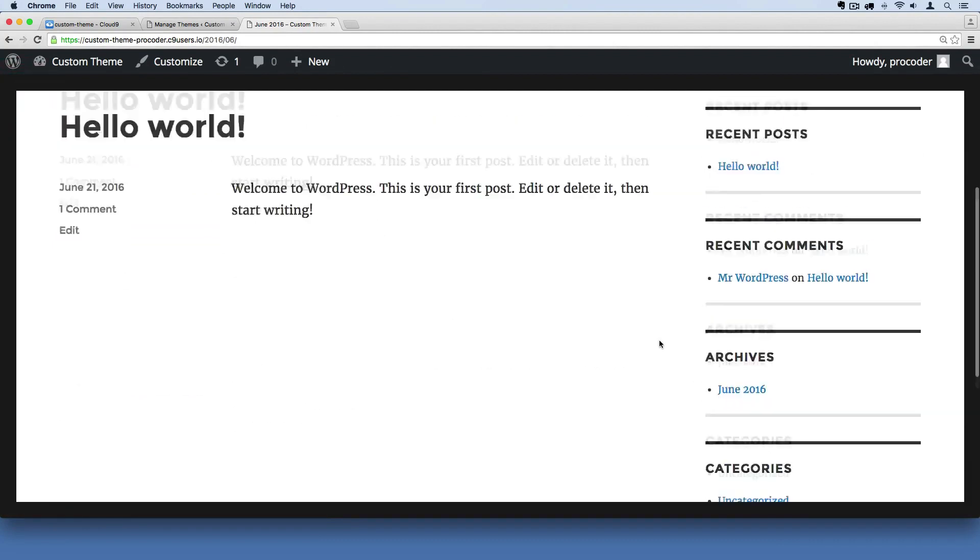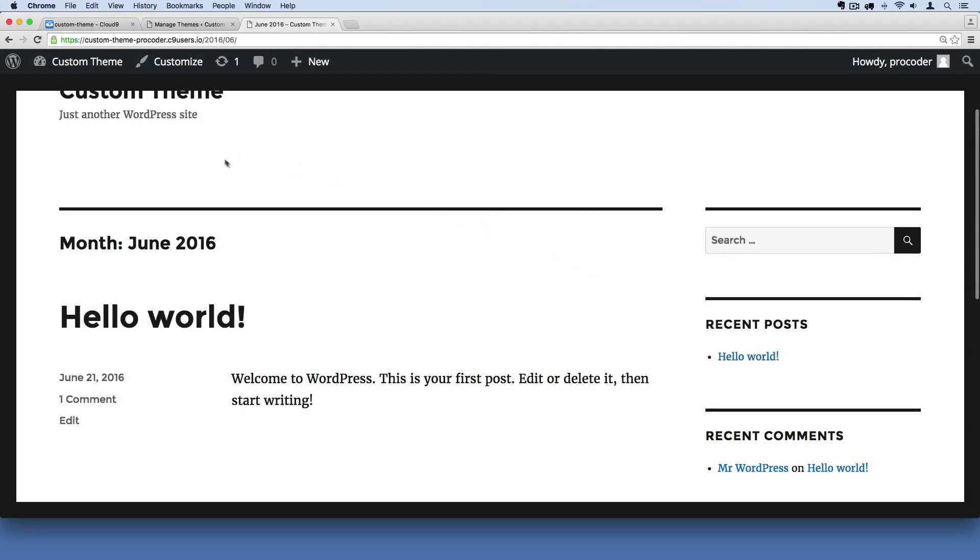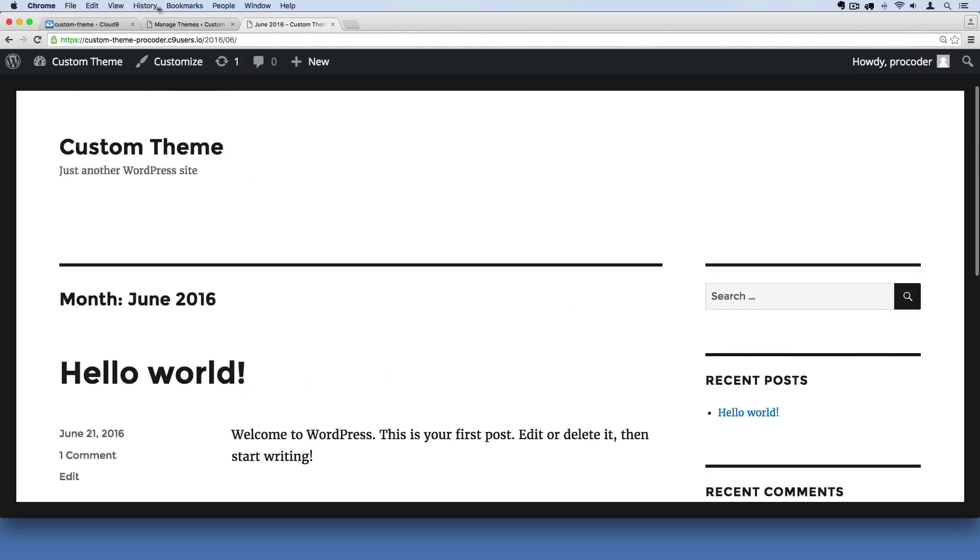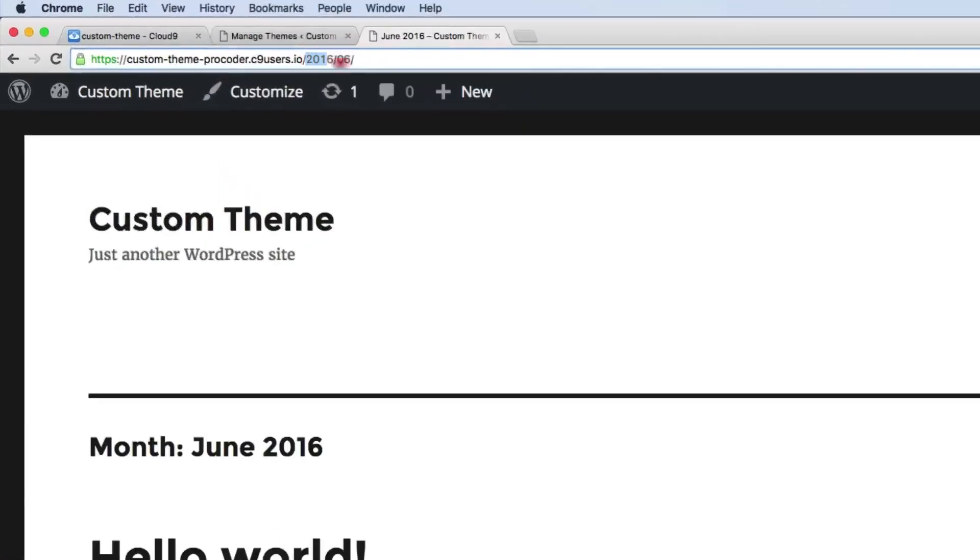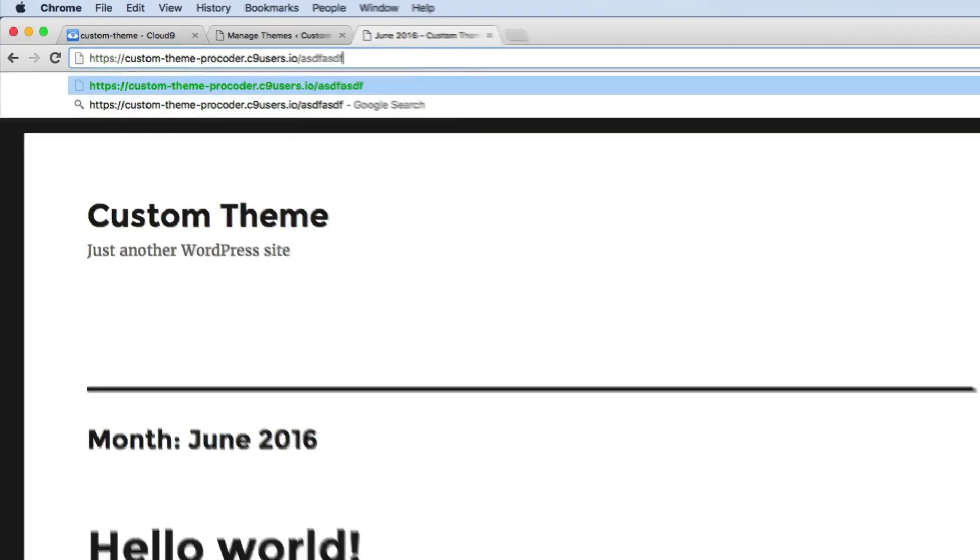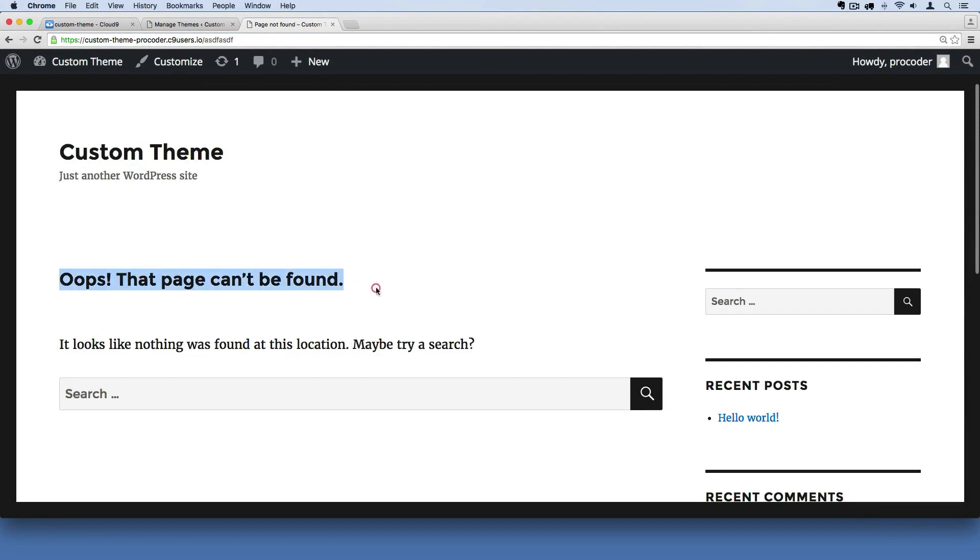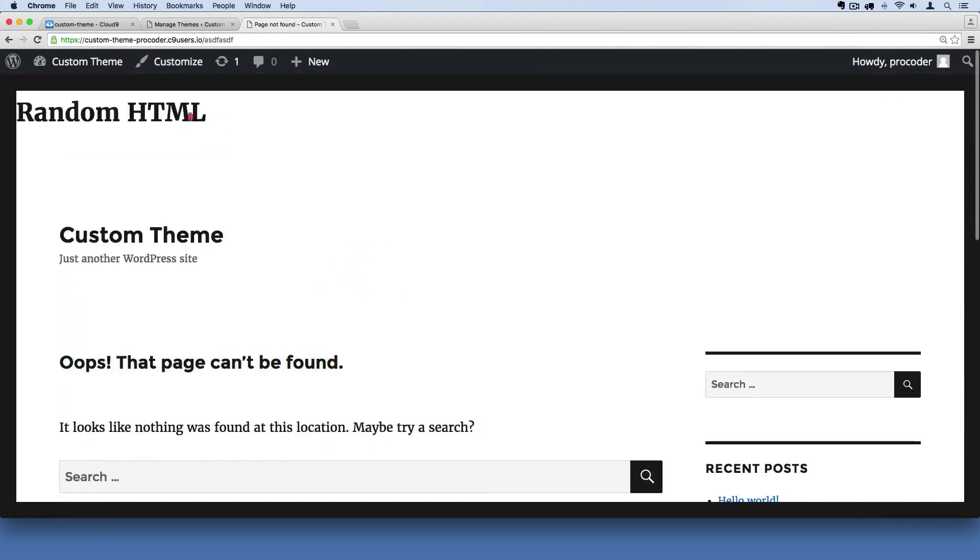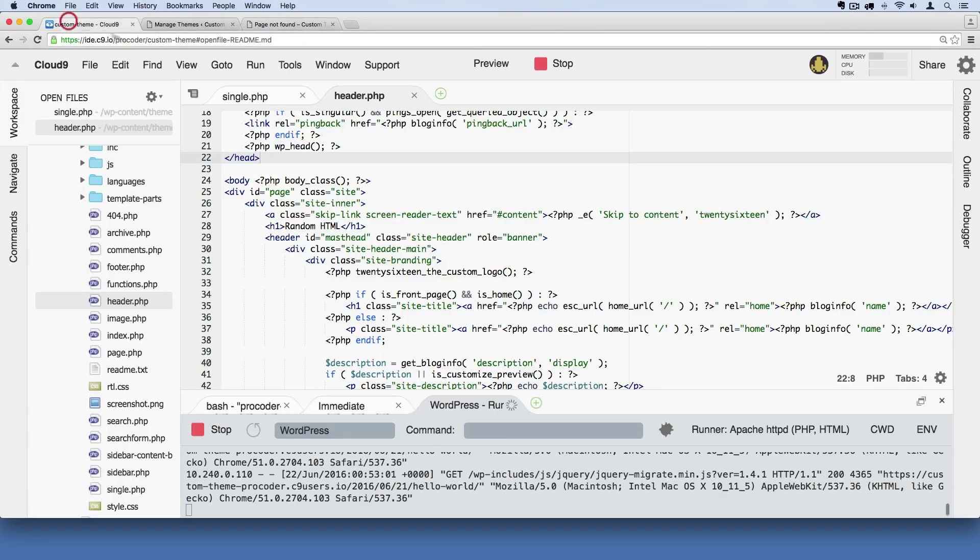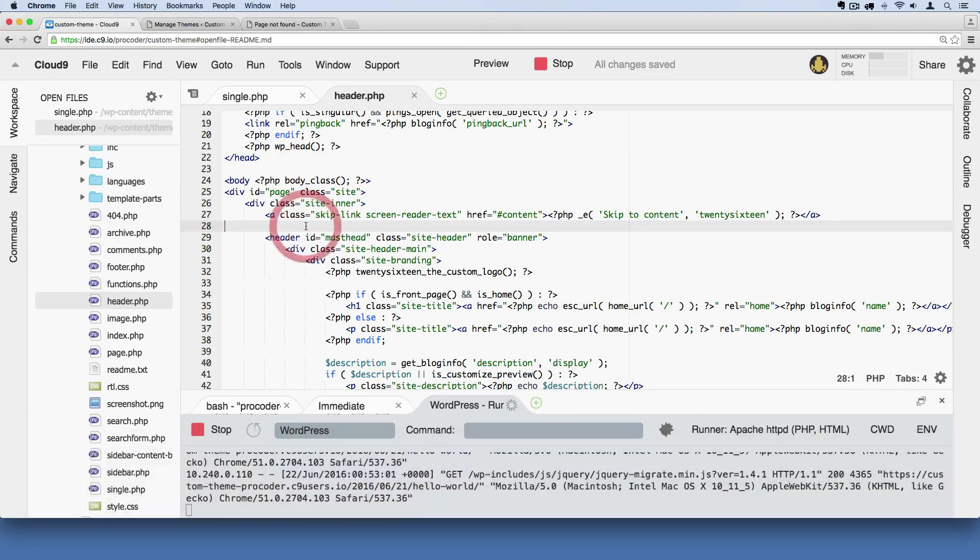If I go to a random page by just typing in some gibberish at the end of the URL here, so forward slash whatever, ASDF, and hit enter. This is our error page, and it still shows up at the top right here. So I'm going to go back and remove that now. But that's just to show you how these template files work. So hopefully now you have a sense of how these template files are kind of working together.